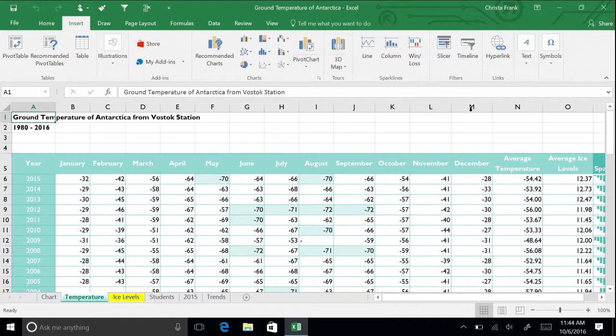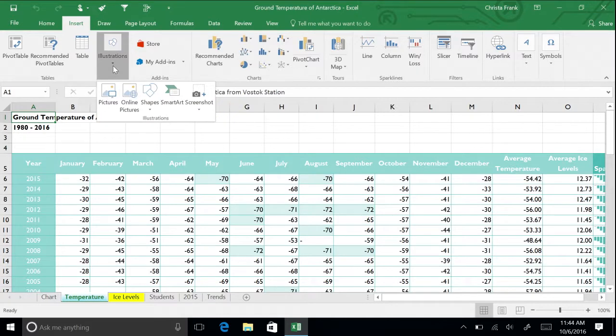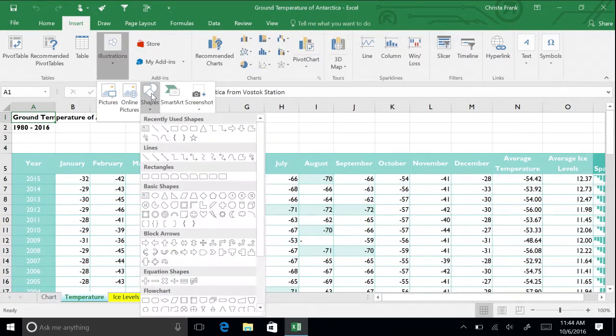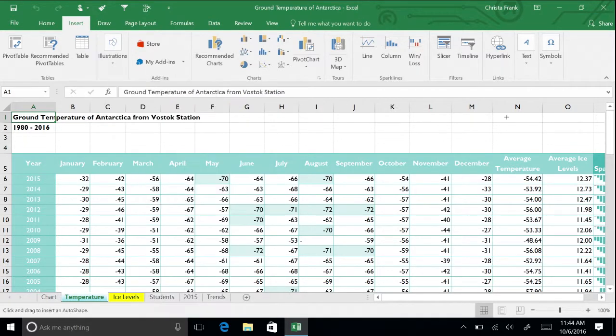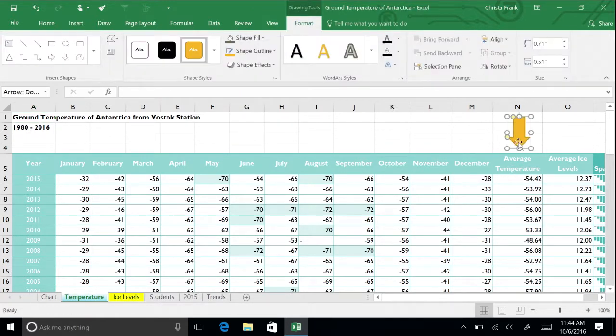In the Insert menu in the Illustrations section, click the Shapes button. Choose the block down arrow for emphasis. Draw it into column N, pointing towards Average Temperature.